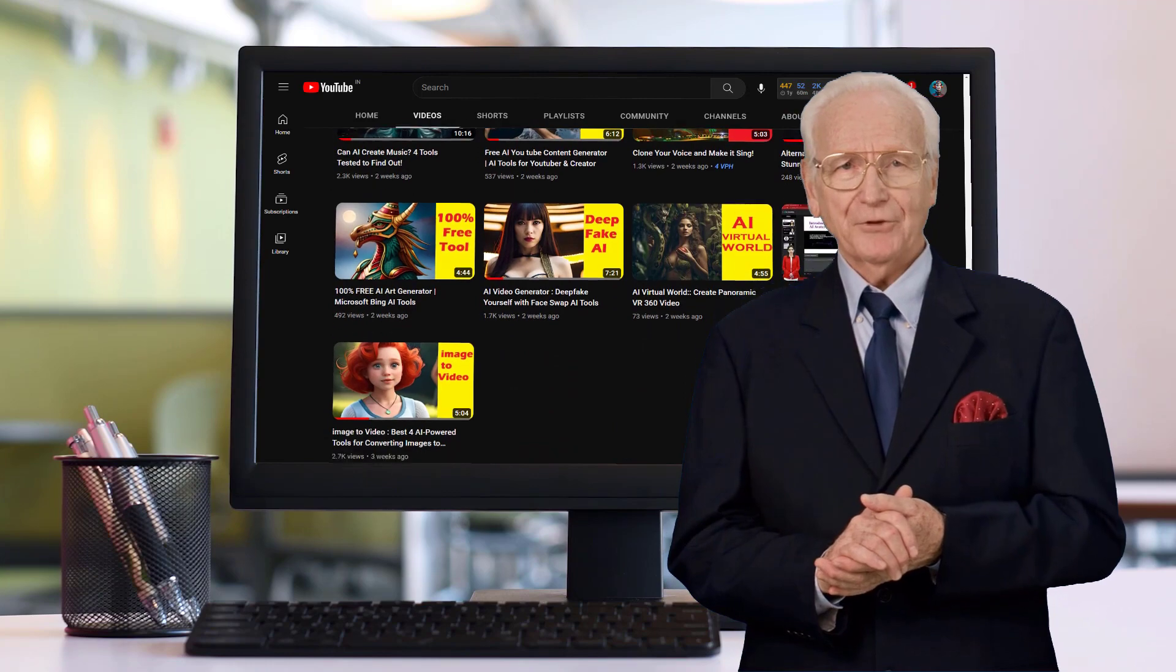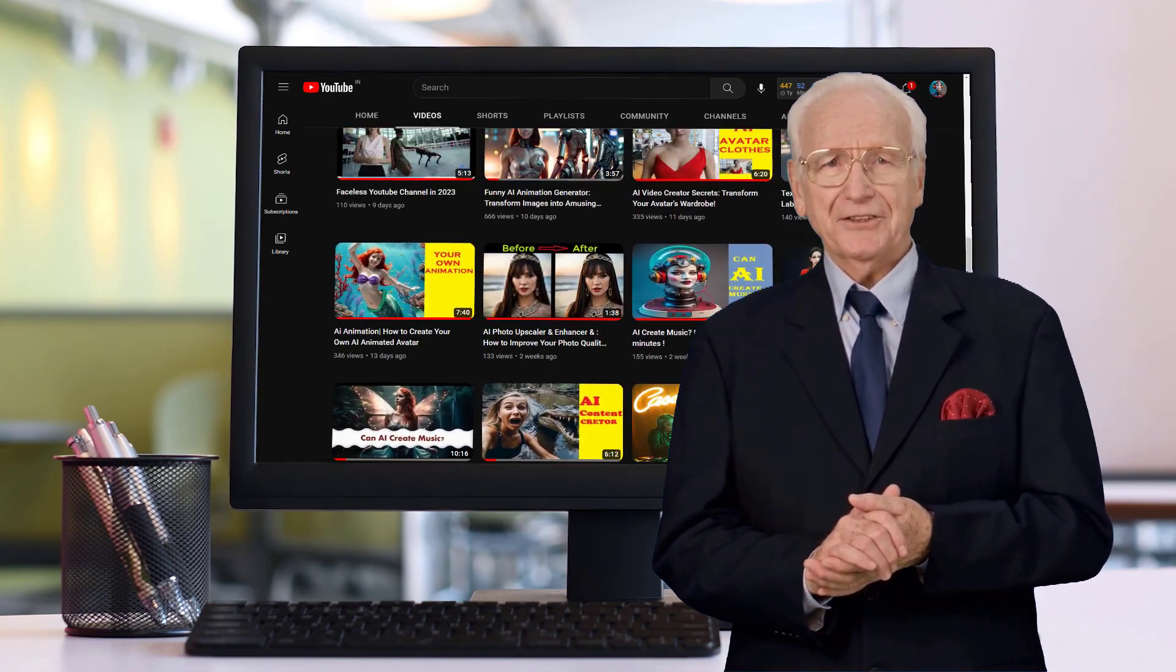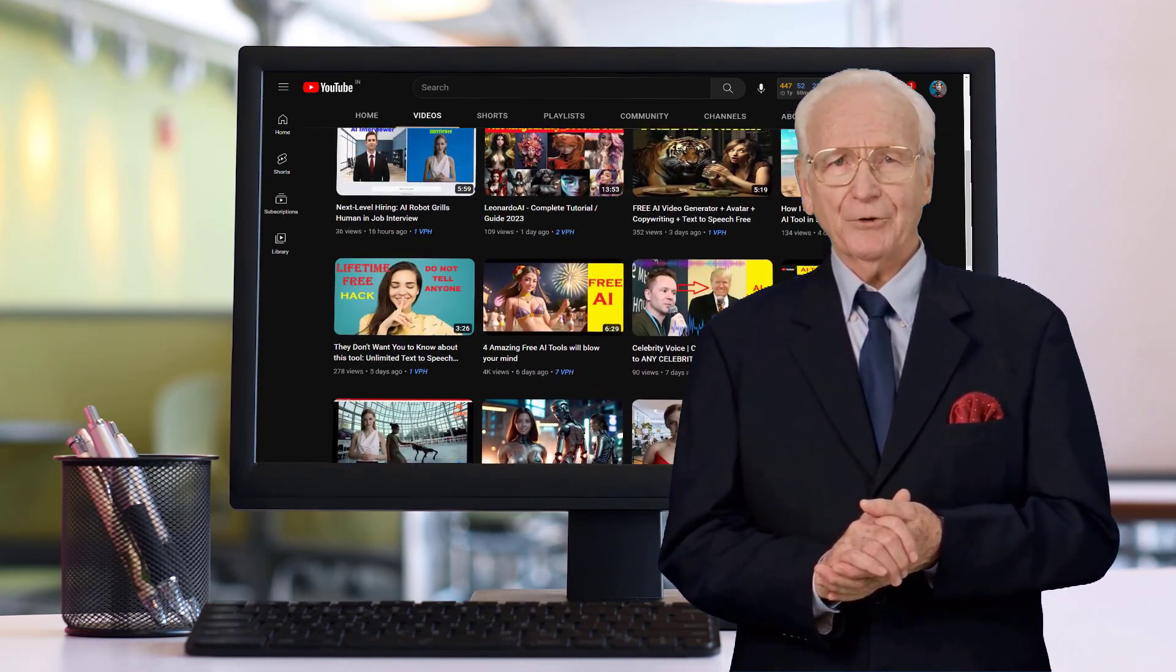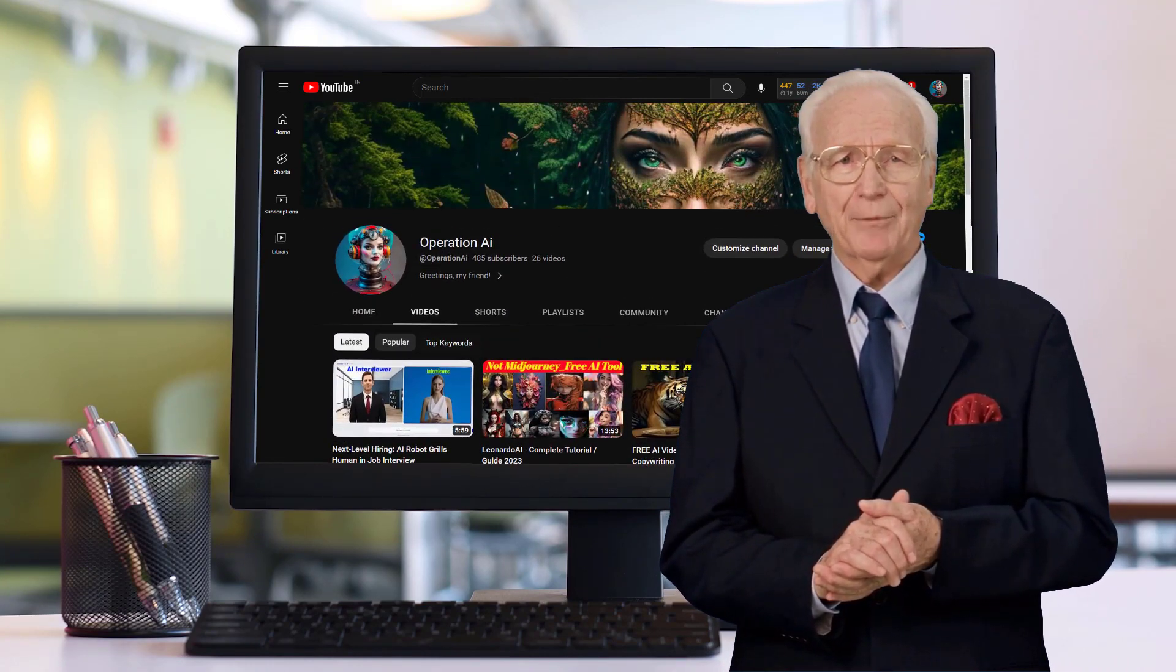Subscribe button for more mind-blowing artificial intelligence tutorial videos. Thank you guys, take care, bye bye.